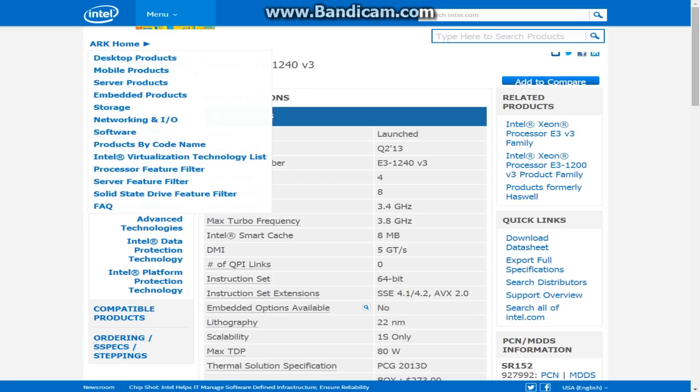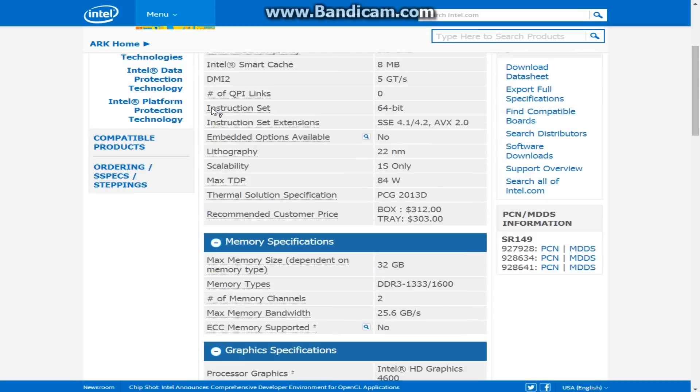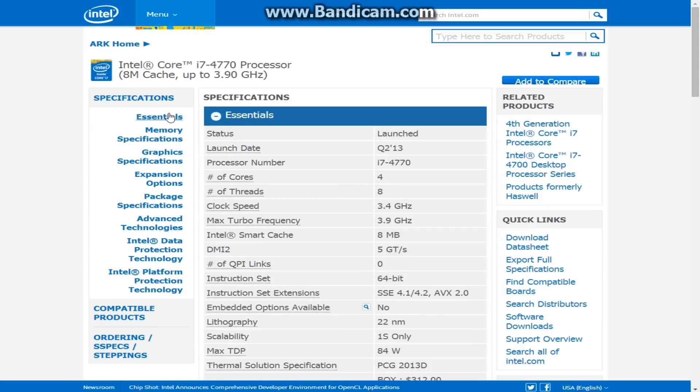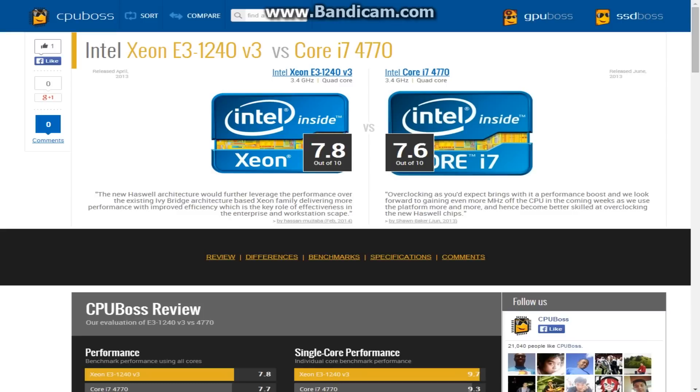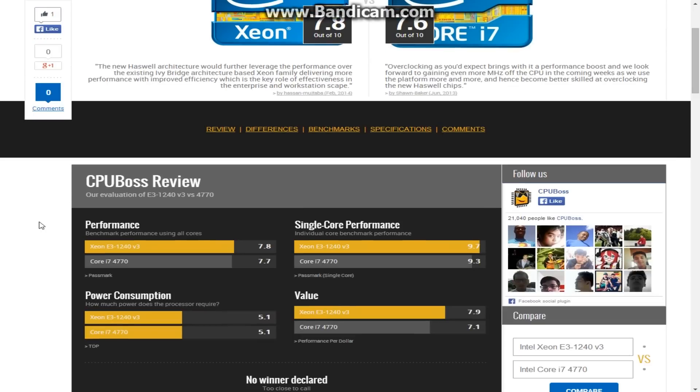Those of you that have already bought the regular i7, I apologize if you have. I mean, you already got it anyways. You might as well not return it, but yeah, and for further proof, here we have CPU boss.